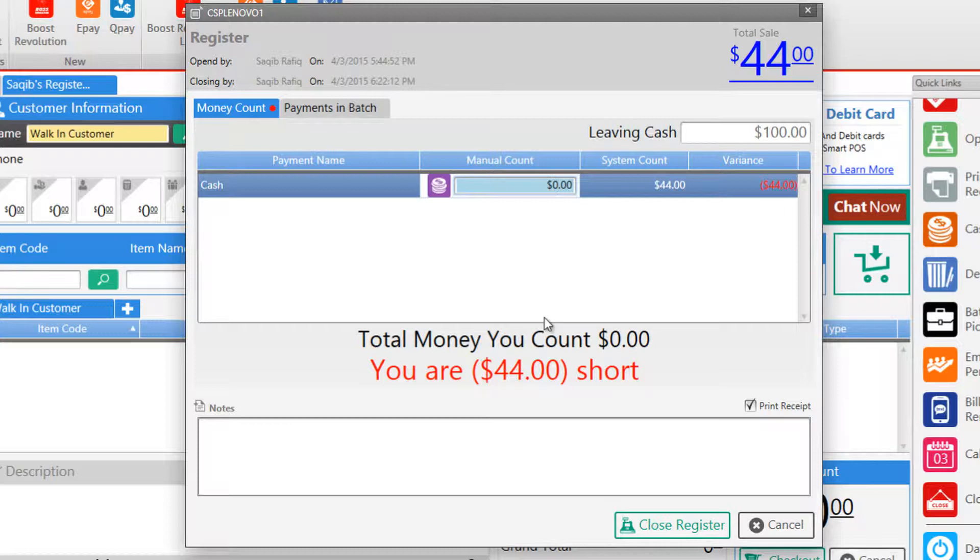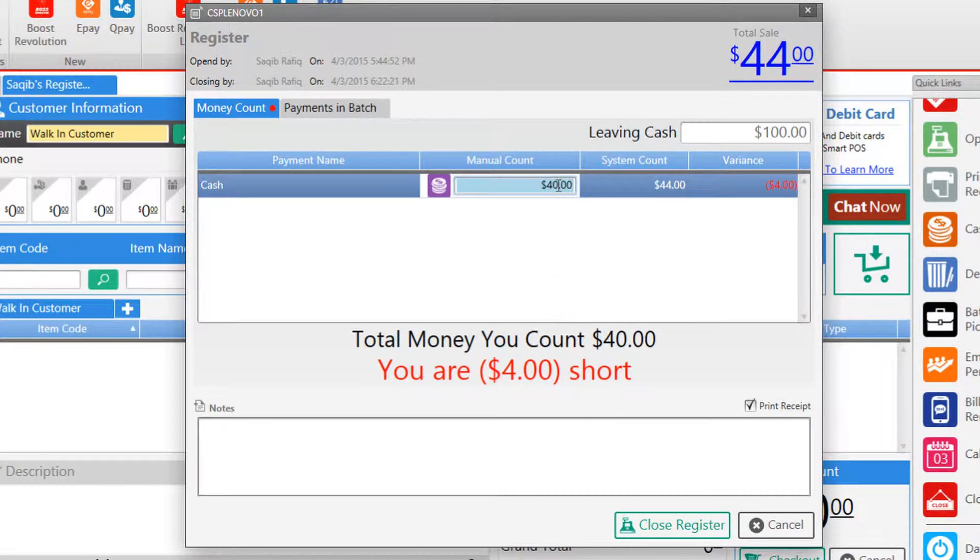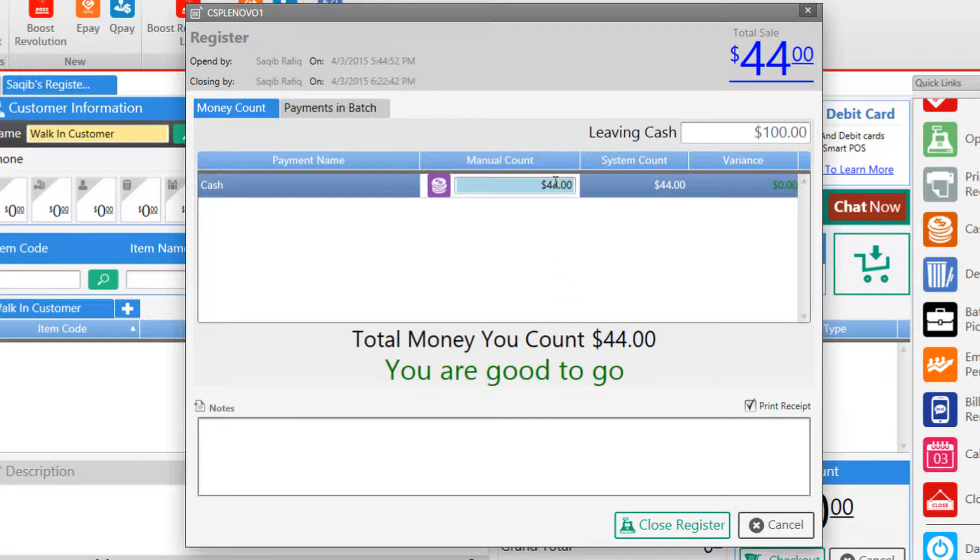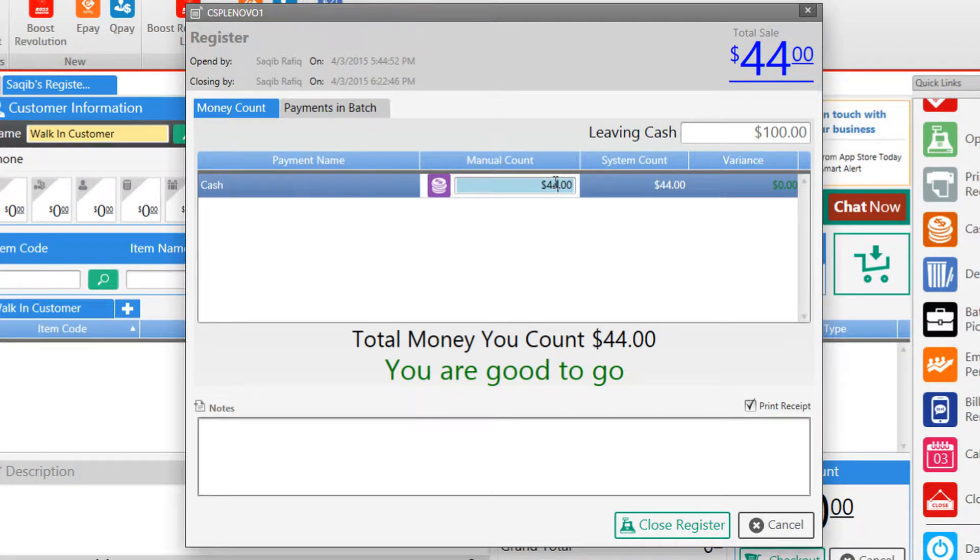Now if we enter $40 in the manual count, the amount we are coming short will change accordingly. So let's enter the full amount $44 and now the software tells us that we are good to go.